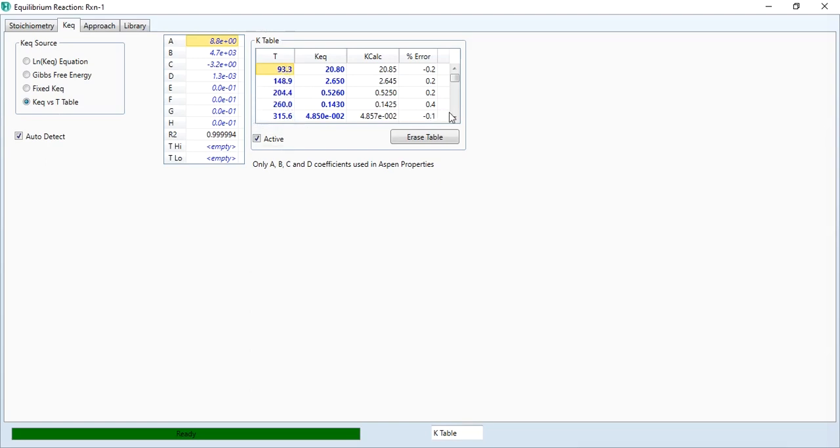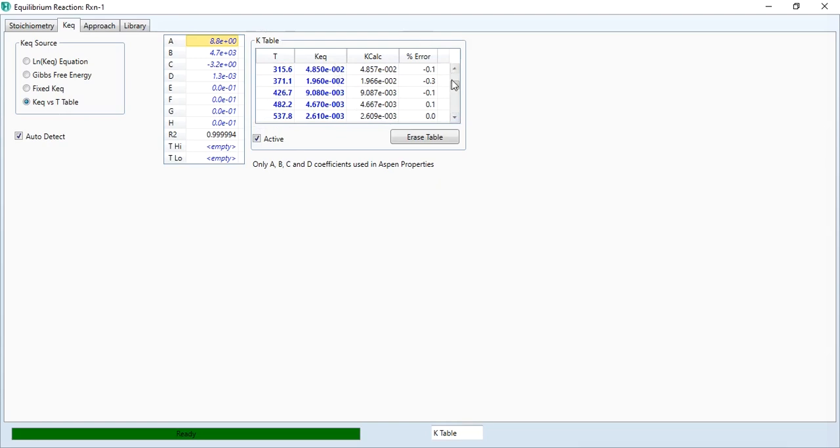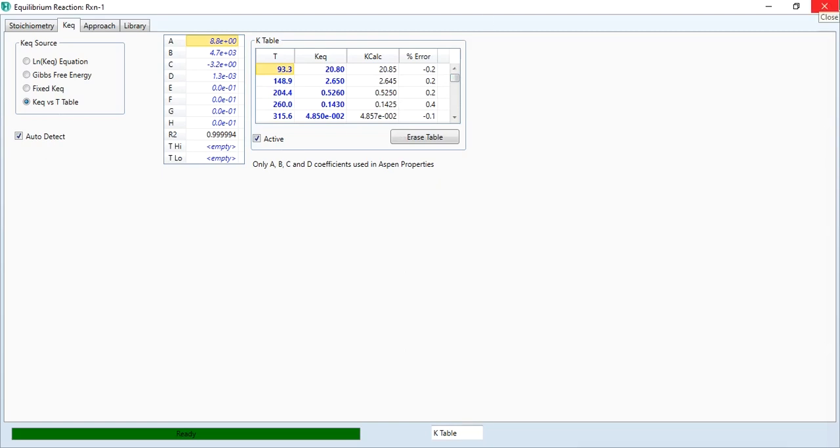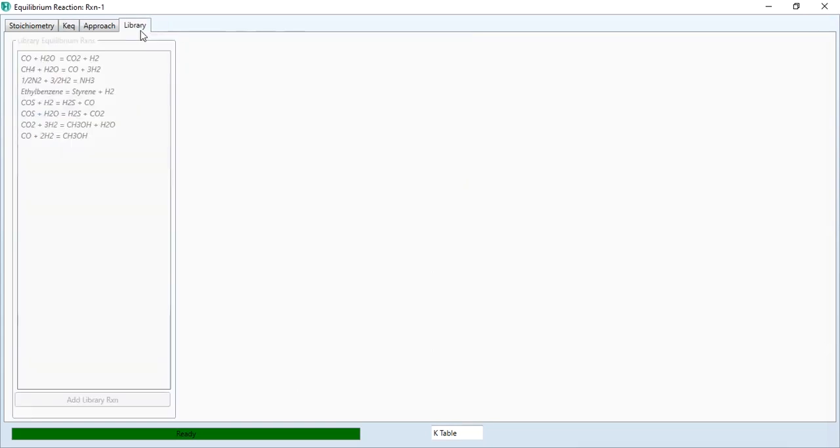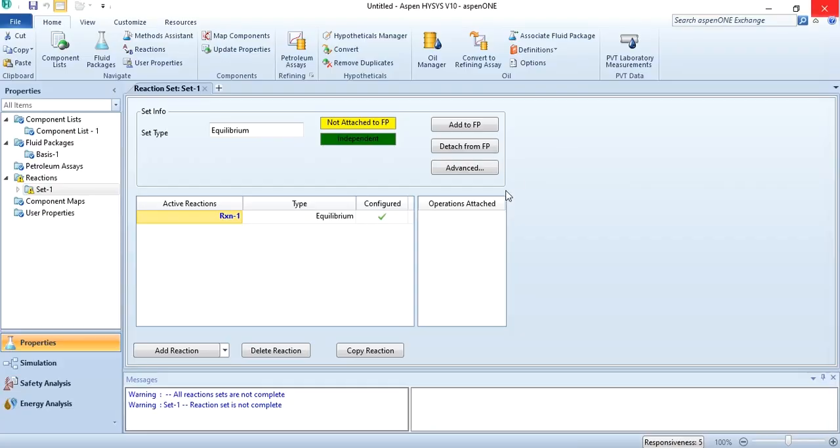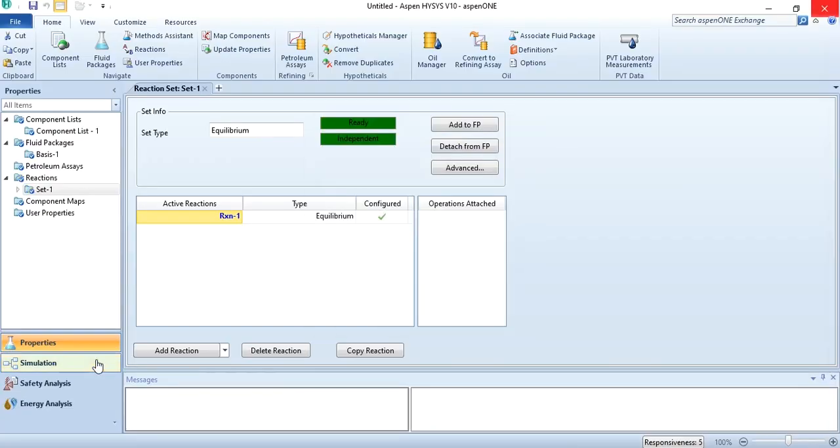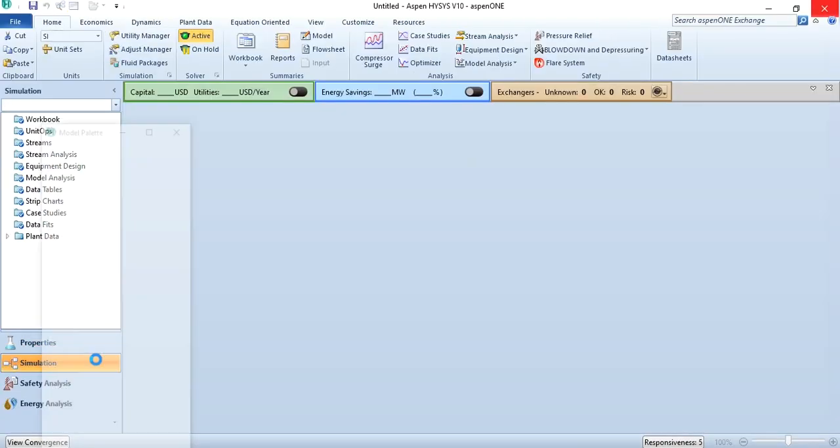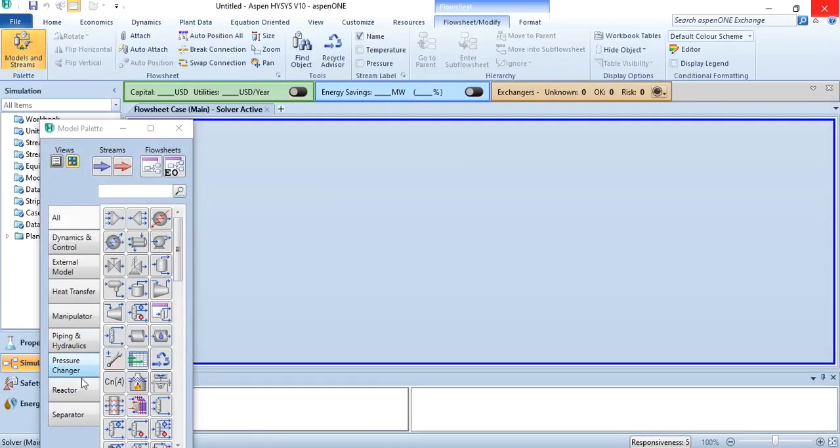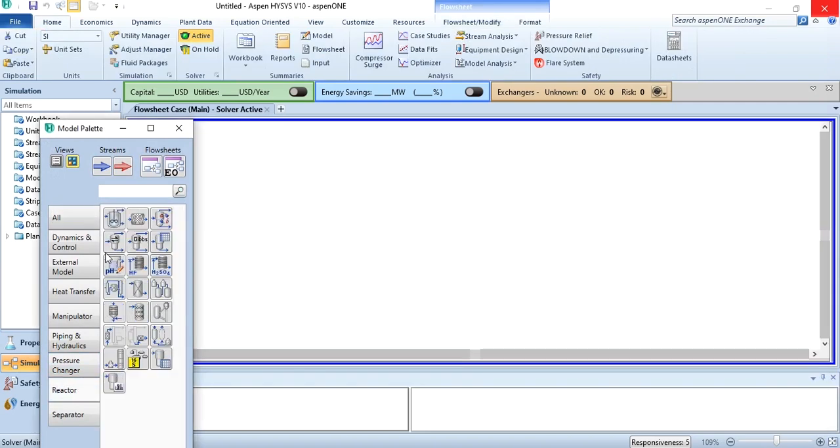At 93, 150, 200, 315 and so on, you have the values of equilibrium constant and calculated values. After adding the reaction, there are two ways: one is to define it manually, the second is to go to library and add the reaction. After adding it, add it to the fluid package and go to simulation environment. Add the reactor over there, which is the equilibrium reactor.